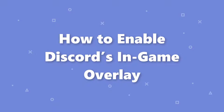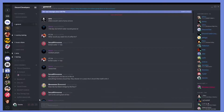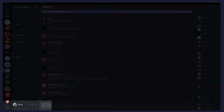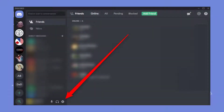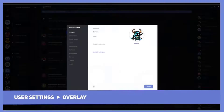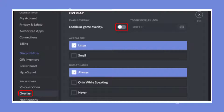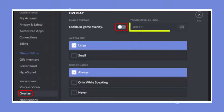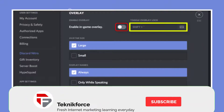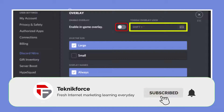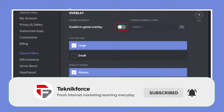To enable the Discord game overlay, open the Settings menu by clicking on the cog icon next to your name and avatar near the bottom left corner of the window. Under App Settings, open the Overlay tab and click the toggle next to Enable In-Game Overlay. By default, you can lock the overlay by pressing Shift plus Tilde key — that's the key above the Tab key on your keyboard.